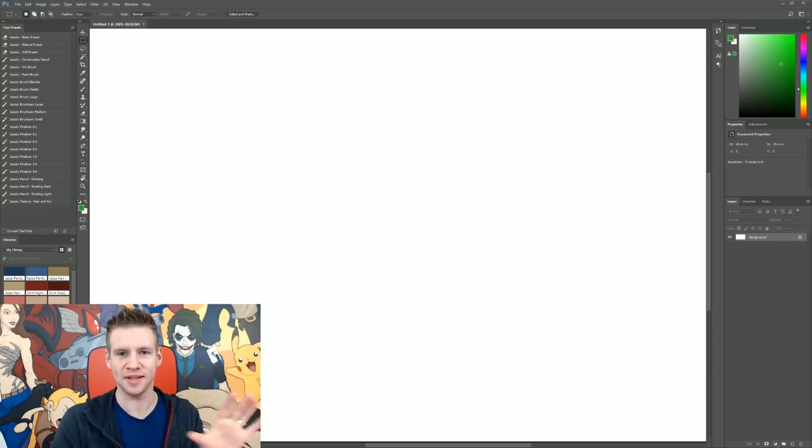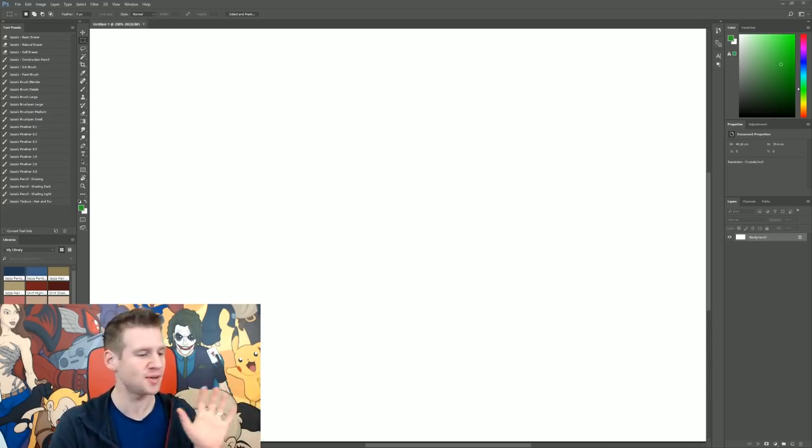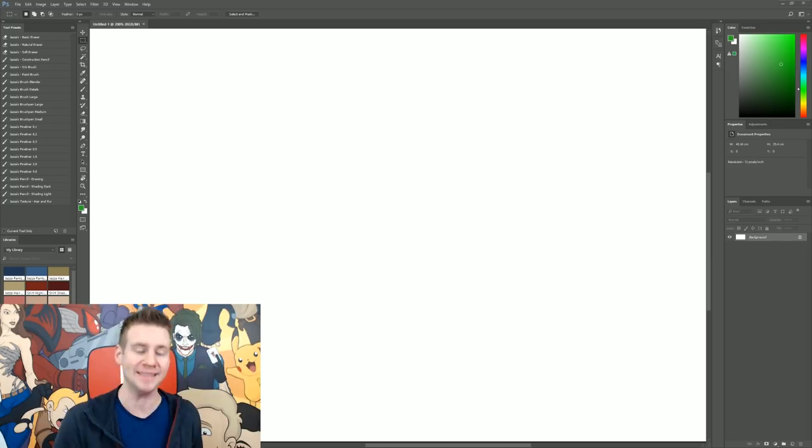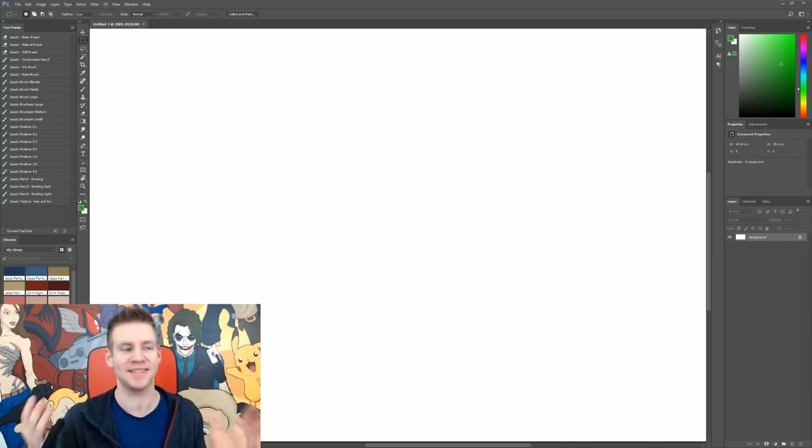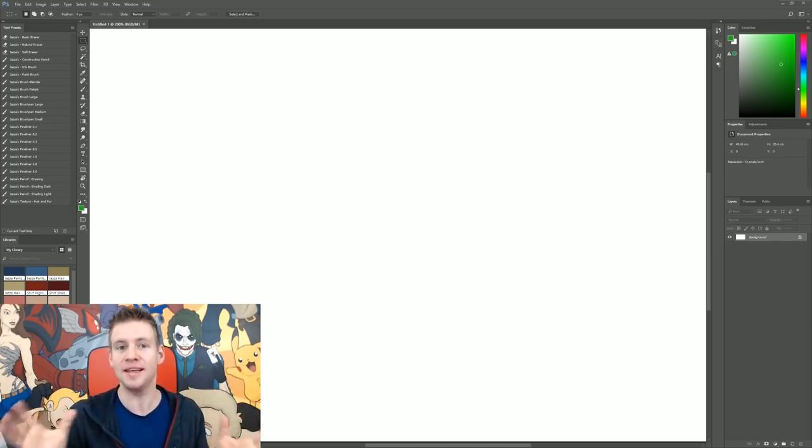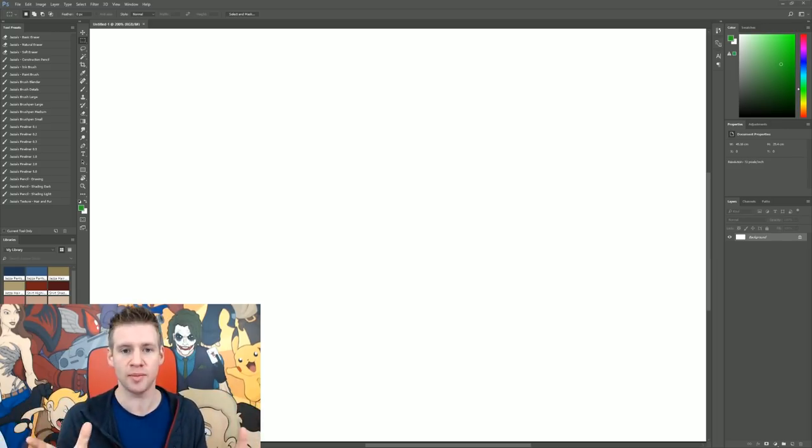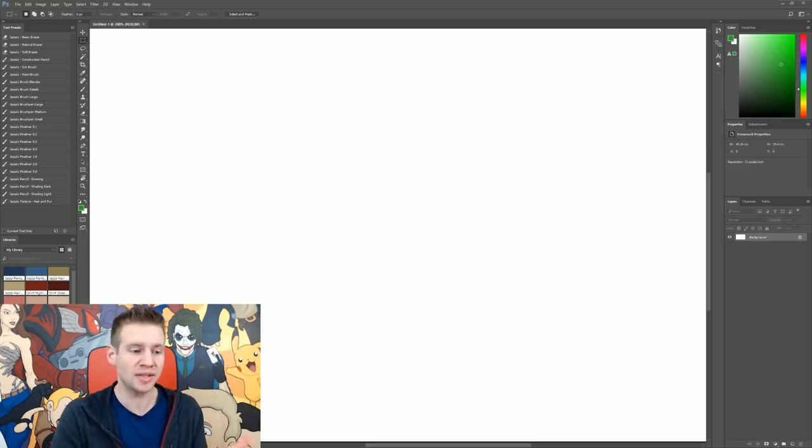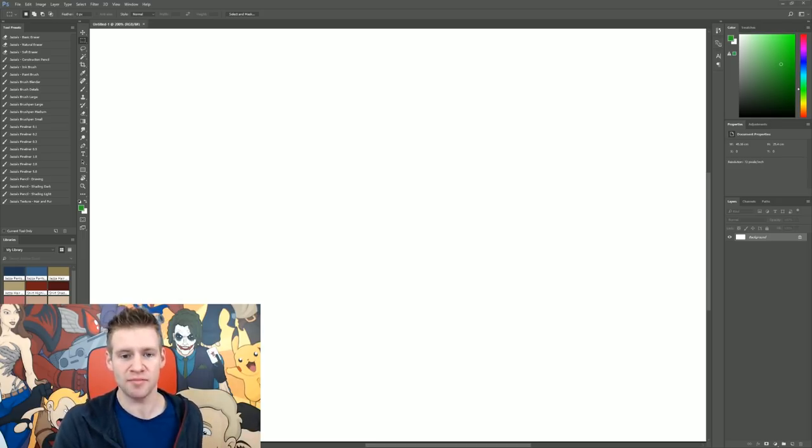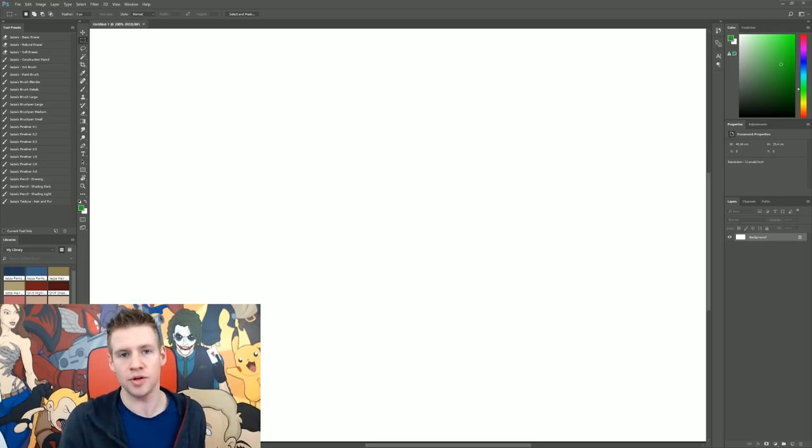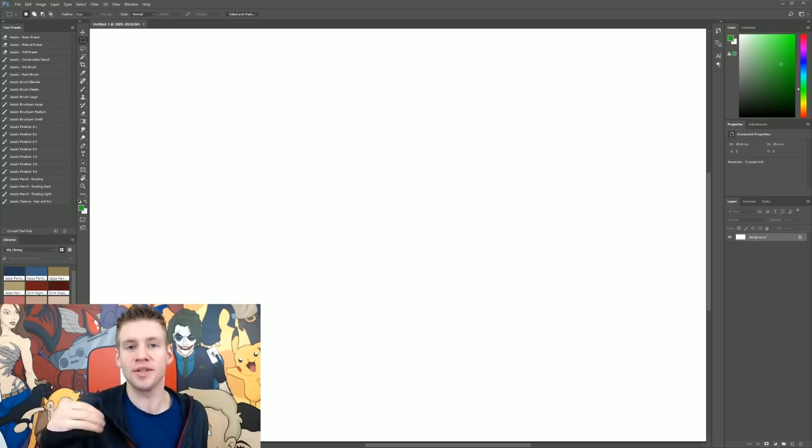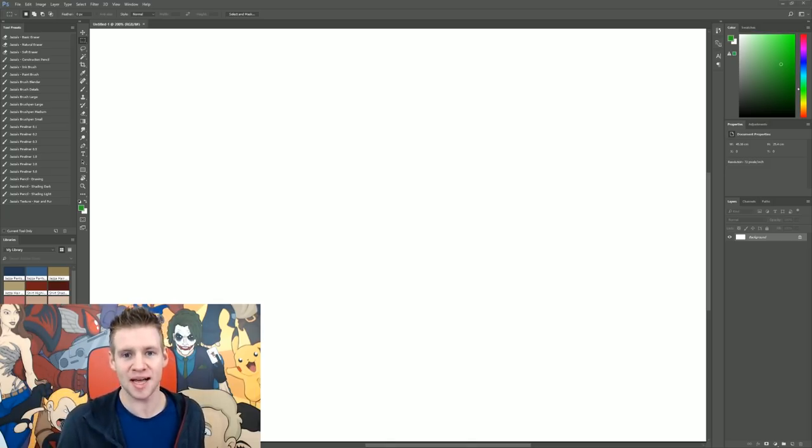Chances are you've seen this interface before. This is the user interface of Adobe Photoshop, and let's face it, it's the most dominant art program. It's the most prolific, and most artists and creative professionals are either familiar with it or use it on a regular basis.